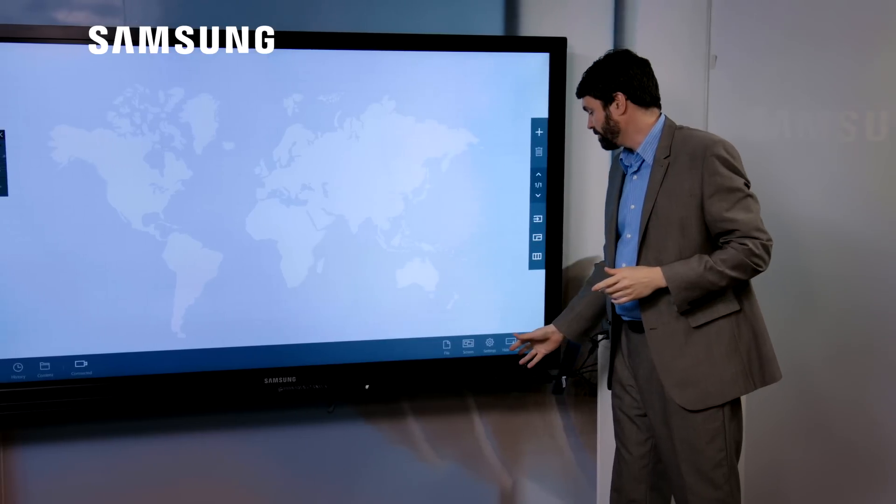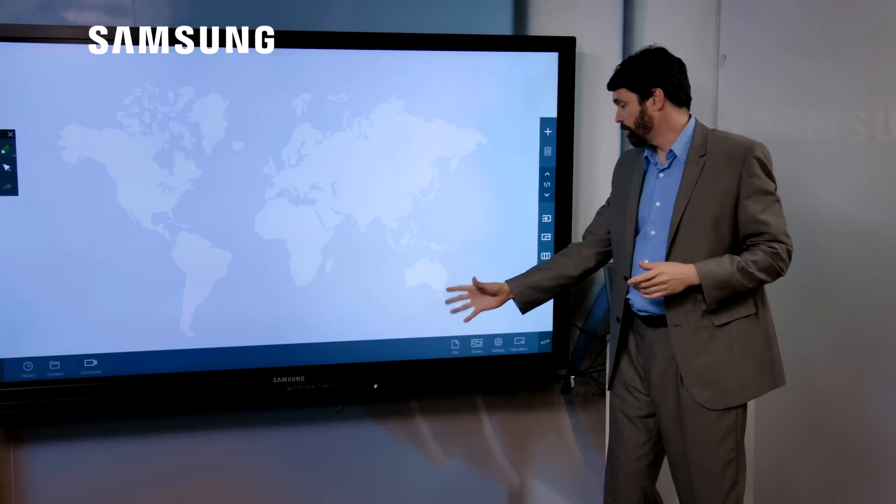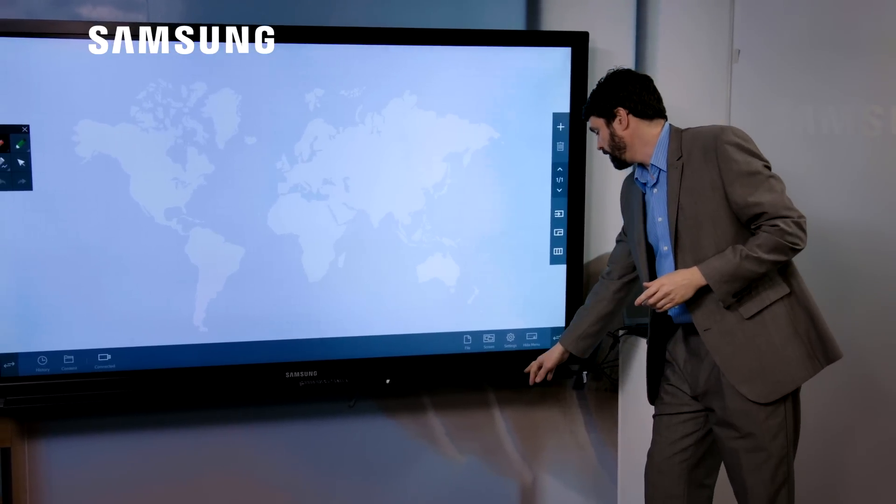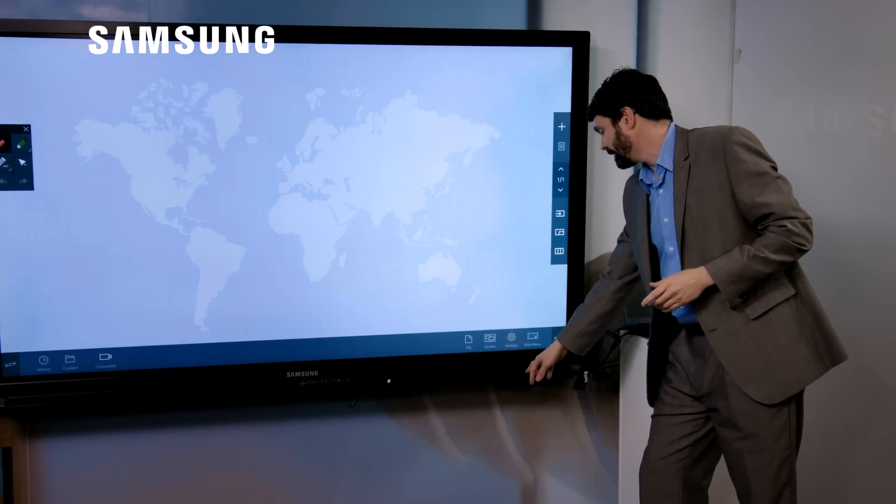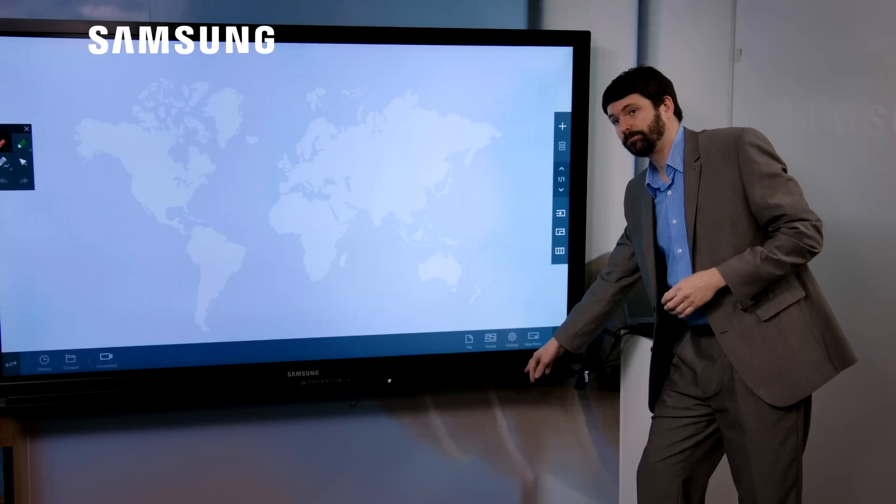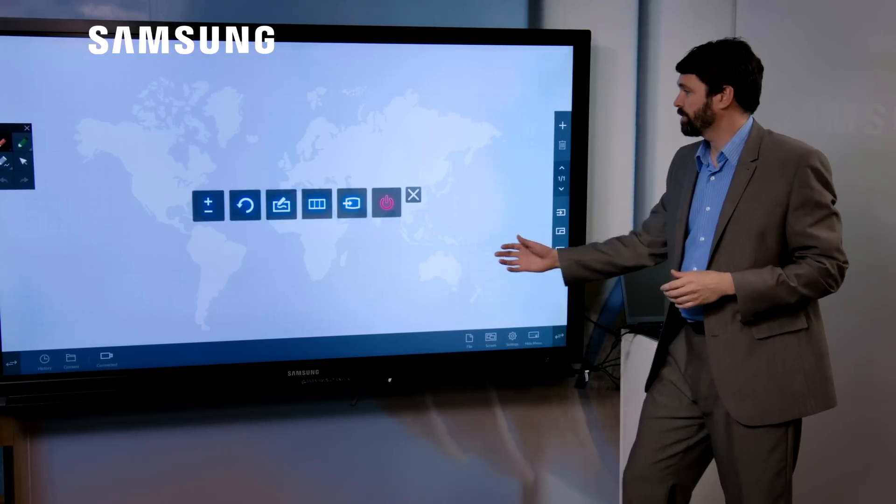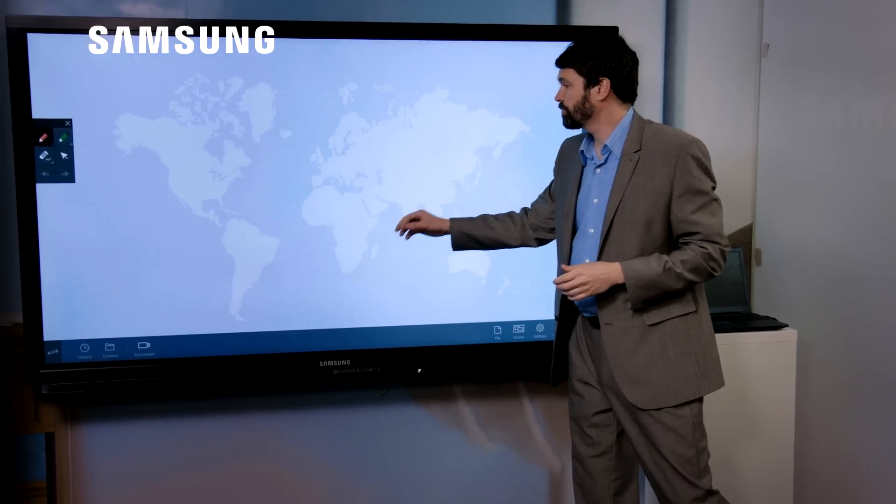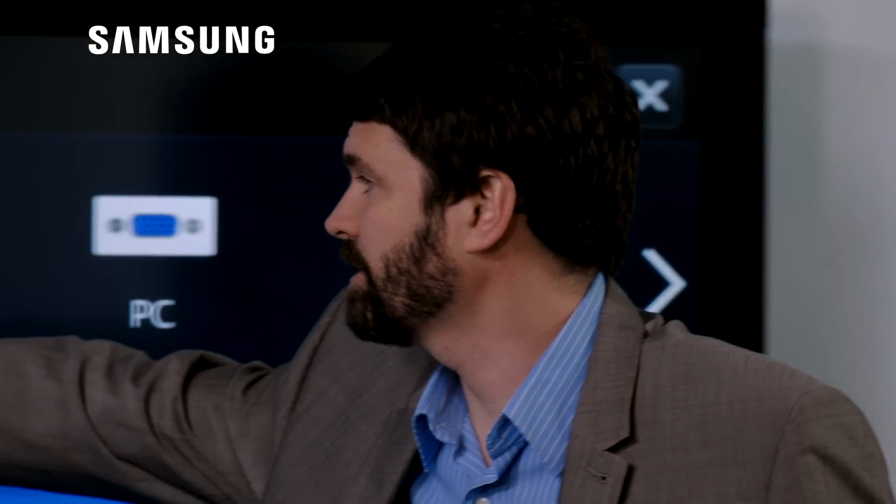We also have the ability to get rid of the remote control. And one of the settings there is the quick menu button on the pen tray. Once I press that, I can then change the source. So I can now select HDMI 1.